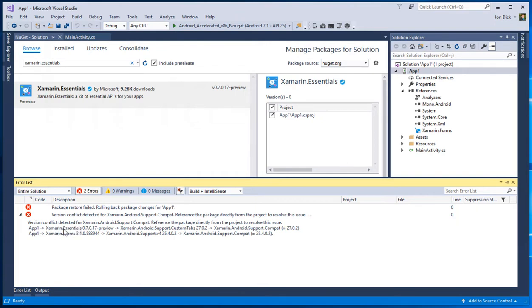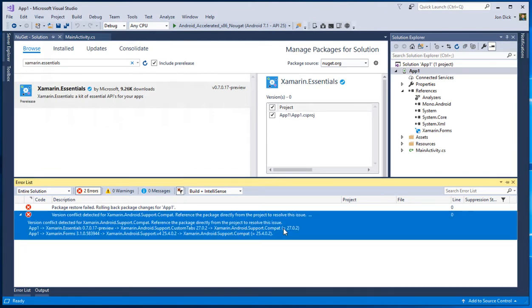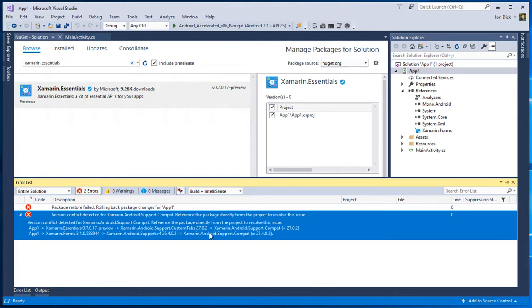So first of all, we see, well, our app depends on Xamarin essentials, which depends on custom tabs, 27.whatever. And when it doesn't say anything but just the version here, you can kind of assume it's greater than or equal to 27.whatever. Whereas custom tabs, 27.whatever, depends on exactly equal to 27.0.2. It's the same version of 27.whatever that we had up here.